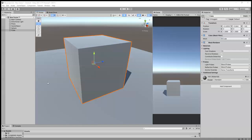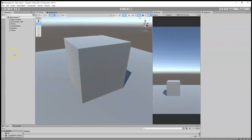Today in this video, I'm going to quickly show you how you can add colliders to a 3D GameObject in Unity.